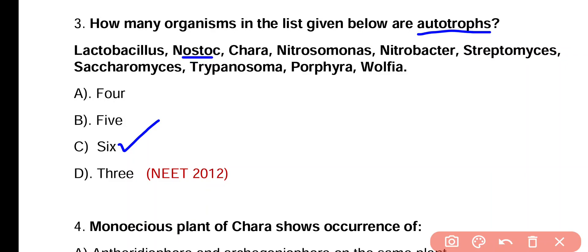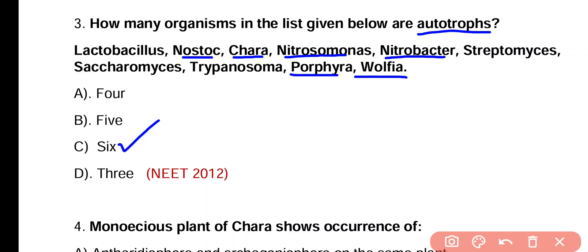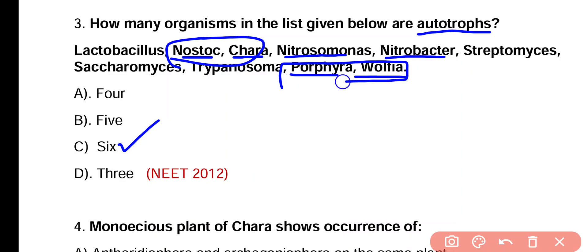In the given list there are 6 organisms that are autotrophs: Nostoc, Chara, Nitrosomonas, Nitrobacter, Porphyra, and Wolffia. These are 6 organisms that are autotrophs. So correct answer is option C.